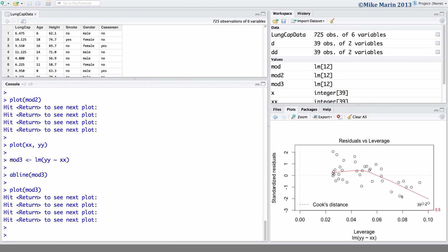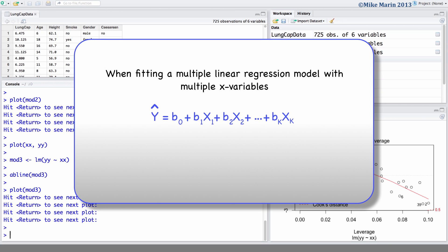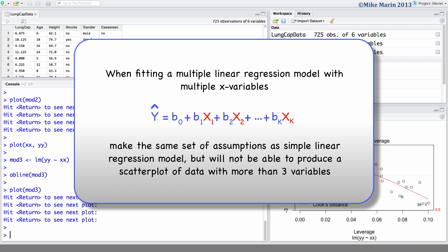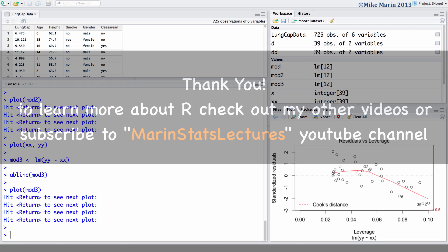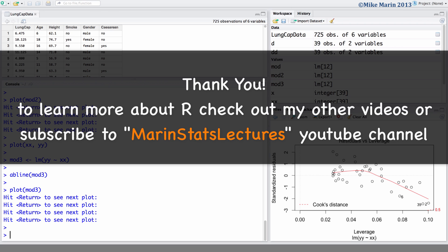You may be wondering what's the use of these diagnostic plots if we can already see the violations when looking at the scatter plots. When fitting a multiple linear regression model we will have multiple X variables, and we make the same set of assumptions, but we're not able to produce scatter plots when we have more than three variables. These regression diagnostic plots allow us to check the validity of our assumptions even when we have too many variables to visualize. In the next video we'll talk more about examining the model fit. Thanks for watching and make sure to check out my other instructional videos.